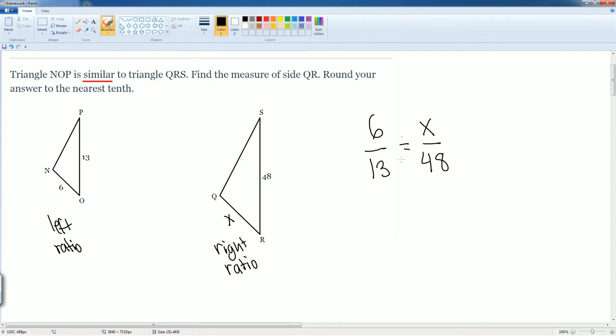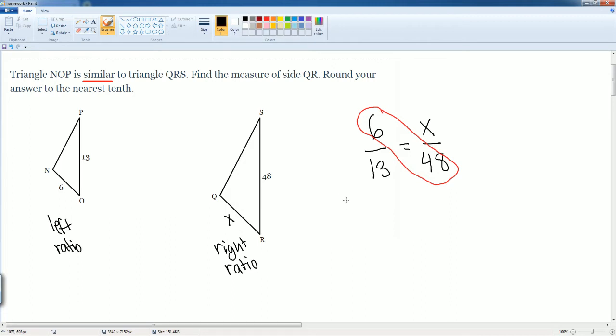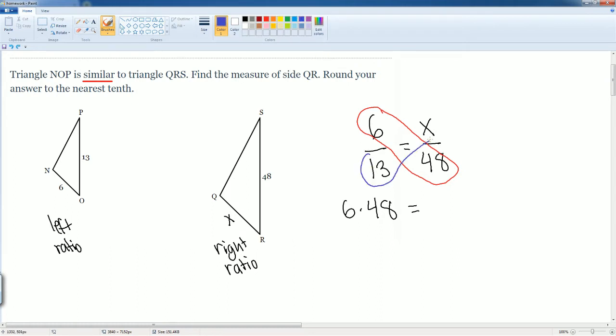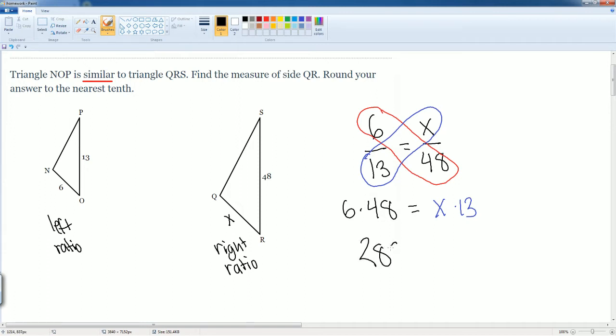Here now we can now solve. So we cross multiply. So six times 48 is equal to 13 times X. So now we can do the calculation. Six times 48 gets you 288, which is going to be equal to X times 13, which is just 13X.